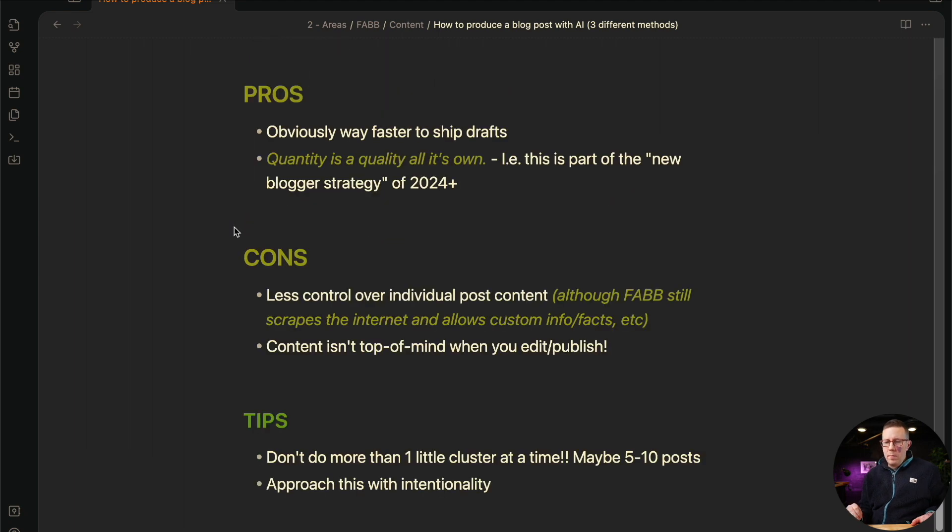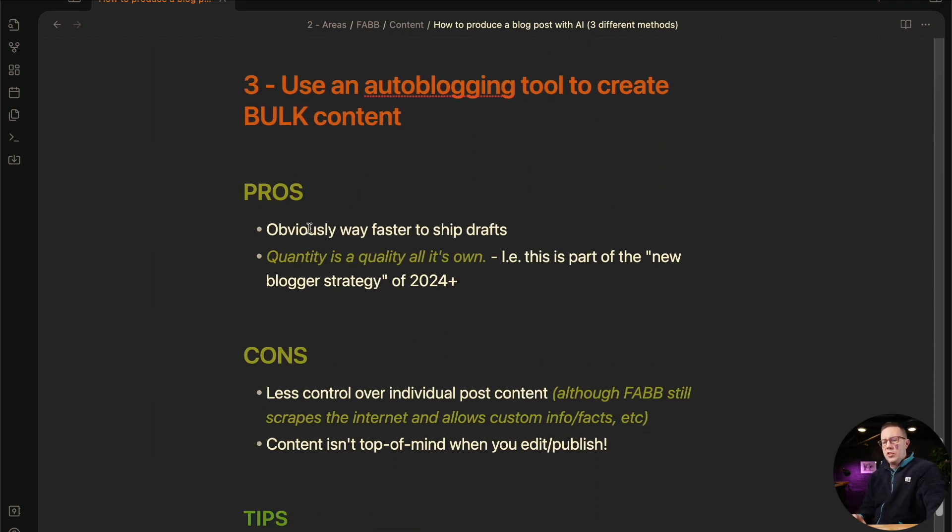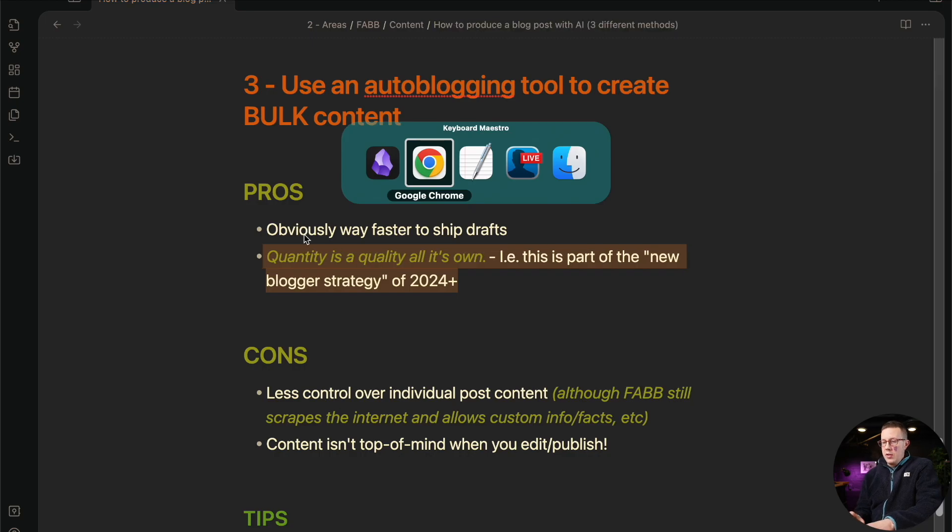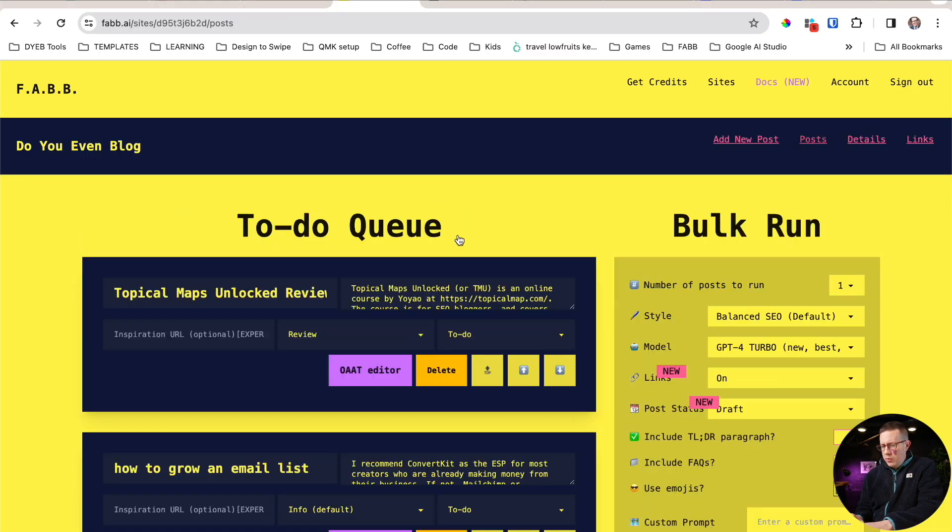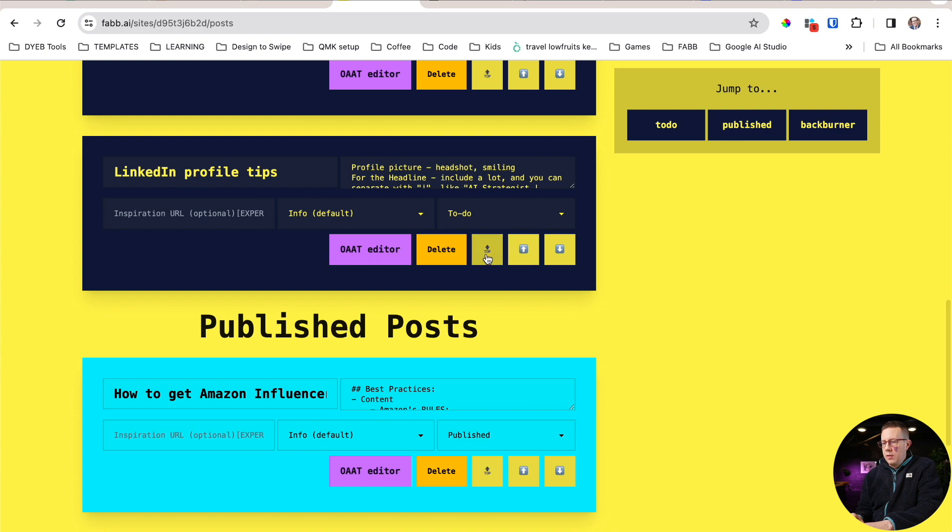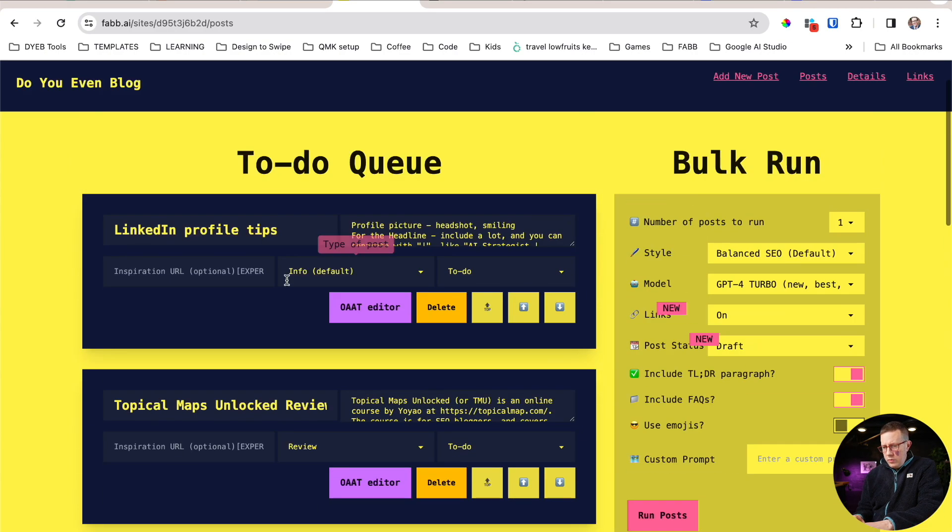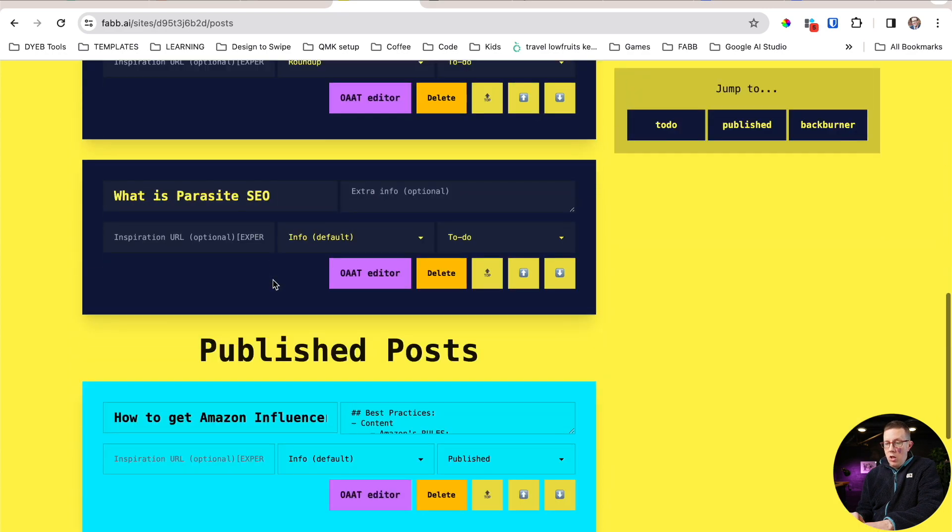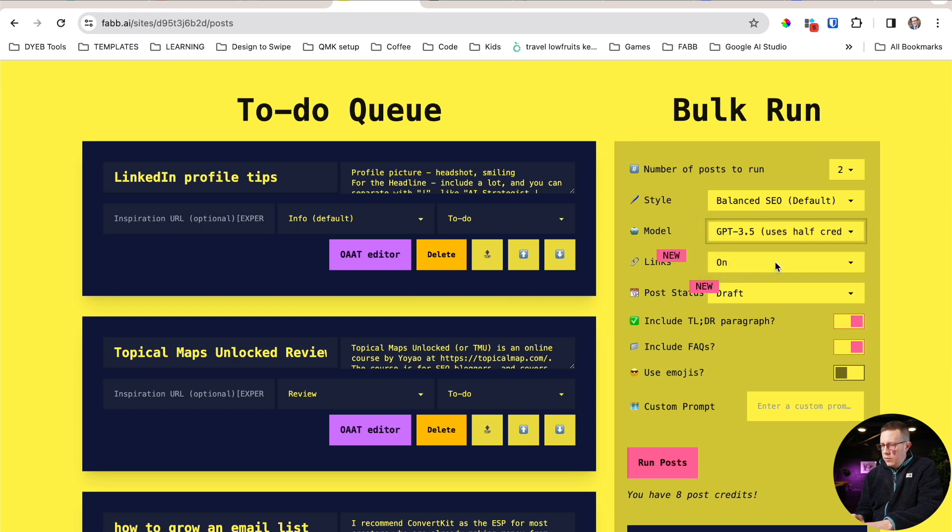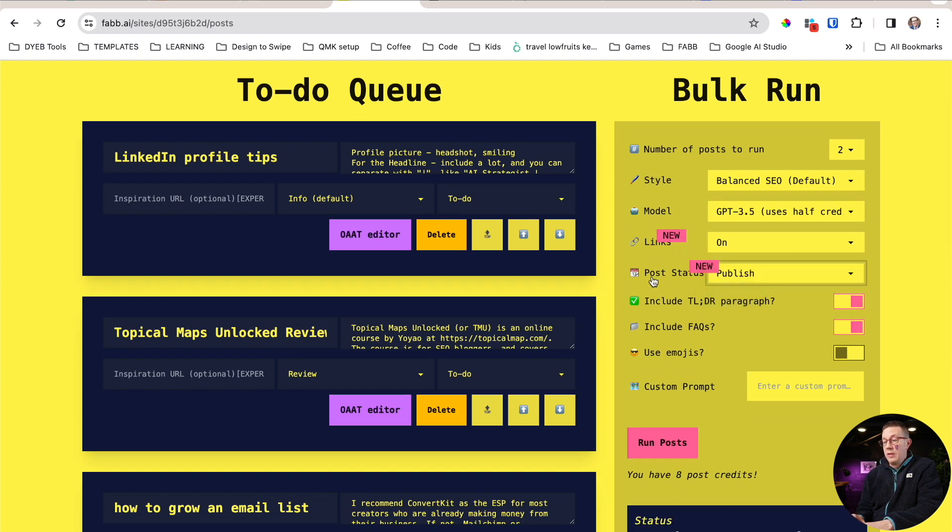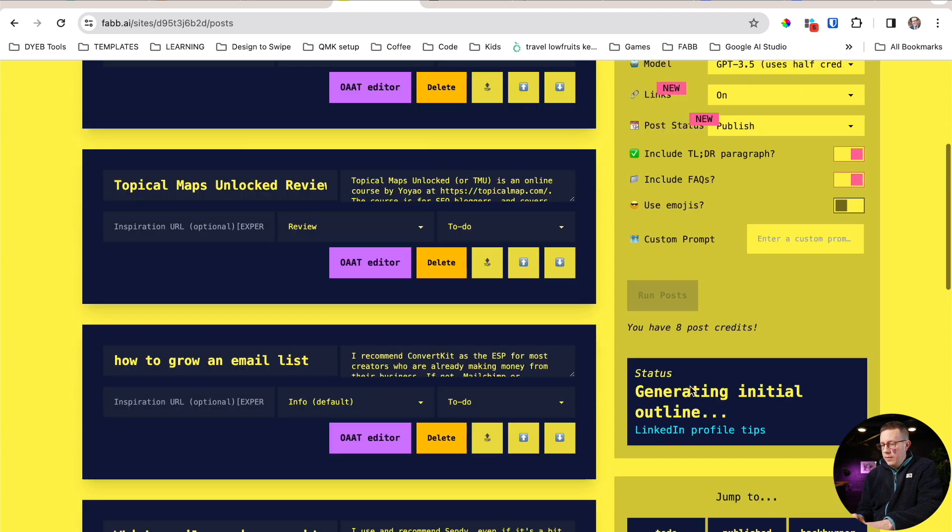So last but not least, using these tools for bulk content. There's a lot of bulk content tools. I do want to mention this just because this right here is actually a huge pro. So it's obviously way faster, right? And you can actually do this in FABB. If we go to posts, I'll move our LinkedIn profile tips to the top and then hit save changes. And I can run like all of these posts in a row. Number of posts to run, use this one right here. Post status, I can just set it to publish, like literally just publish when you're done. TLDR, et cetera, run posts, right. And I can just run four or five, seven posts at a time.